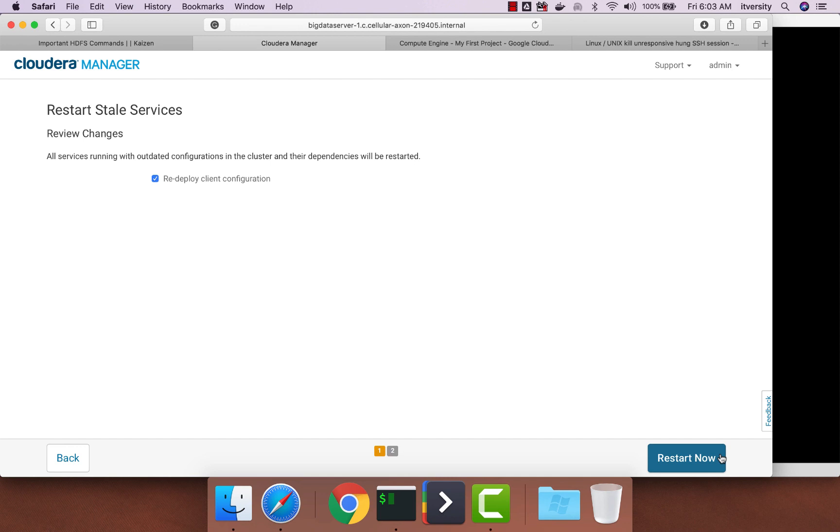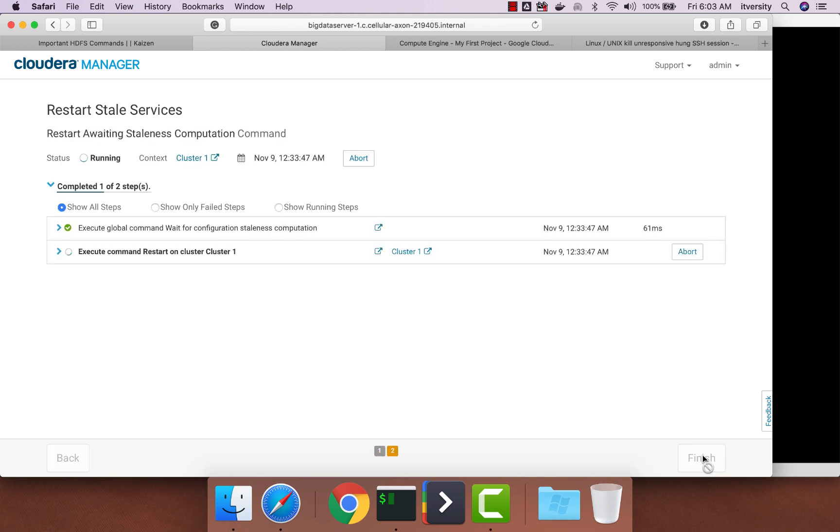So you need to get the go-ahead and you should be able to make these changes when no user traffic is coming to the cluster. So I clicked on restart now. It will take a bit of time depending upon the number of services you have on the cluster. And then you should be able to finish and then complete the restart process.